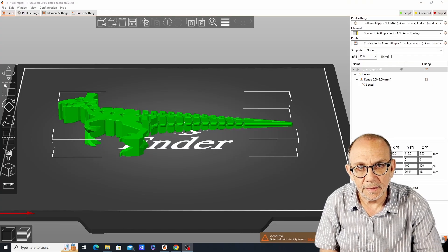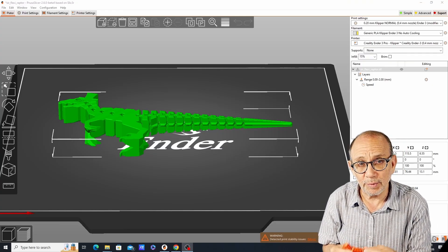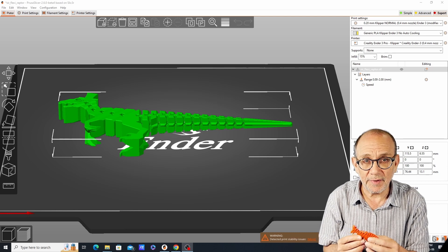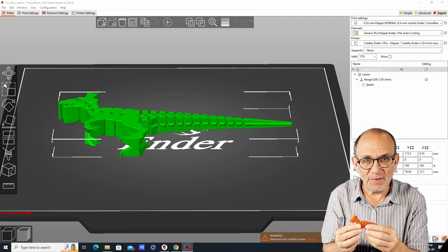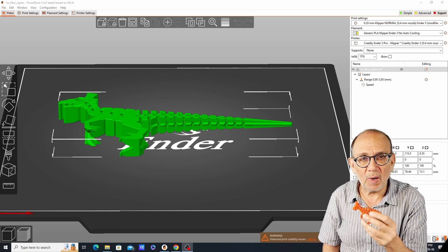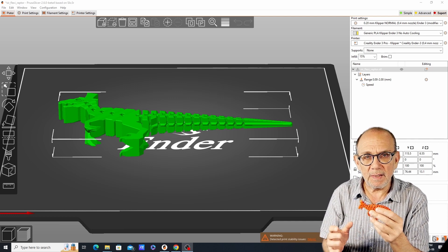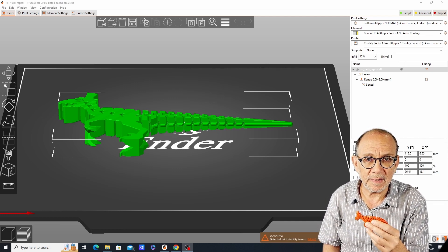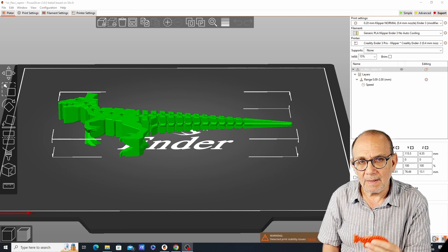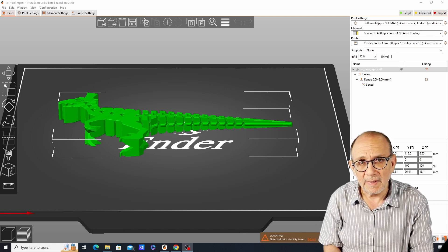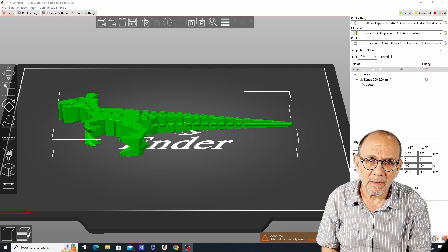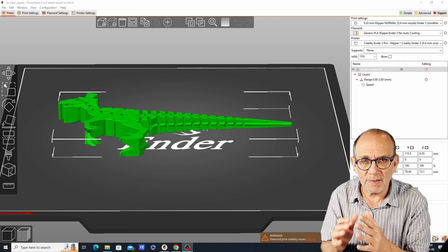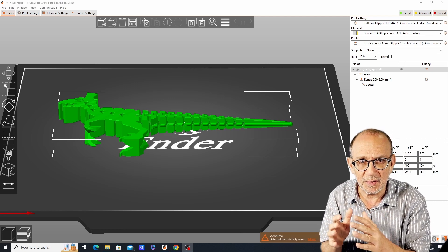The Flexi Raptor print-in-place turned out very well. All the joints are moving properly and the print quality is very good despite printing at a relatively high speed. Before I end this video I want to share one more suggestion. If you find that the parts of your print-in-place are fusing together, there's a setting in Prusa Slicer called the XY compensation that can help.